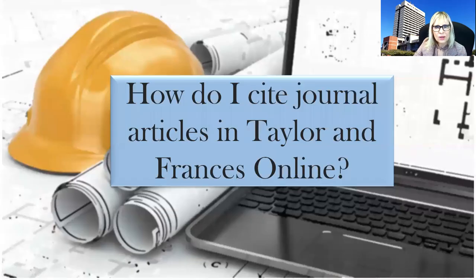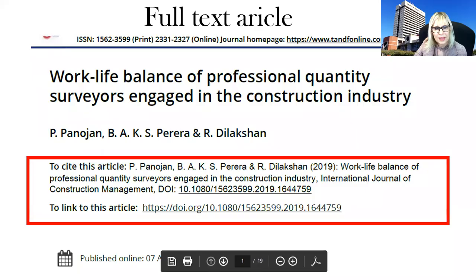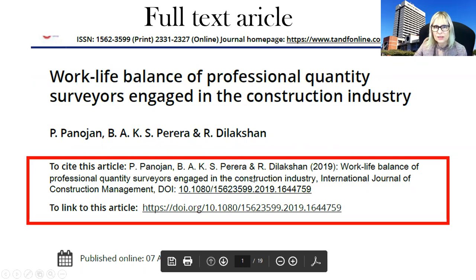How do I cite journal articles in Taylor & Francis online? Go back to your original article and you will find a 'cite this article' option on that page. It gives you all the bibliographic information as you should use it in your reference list at the end of the article. However, you need to compare this with the reference styles on the library website.